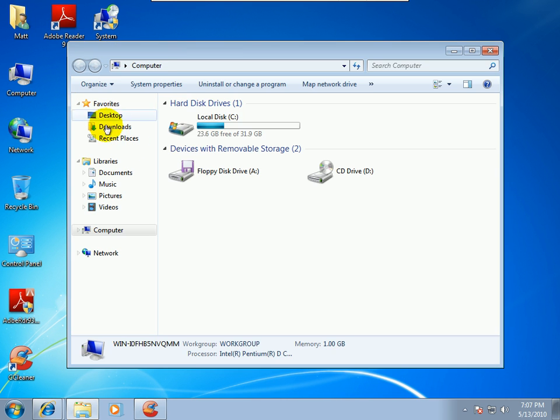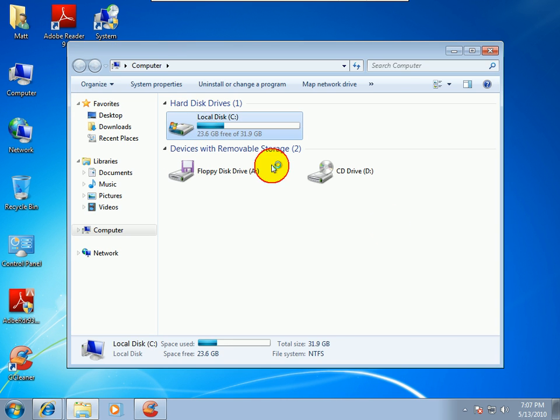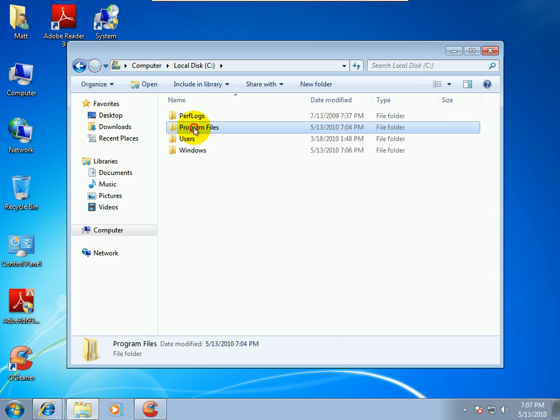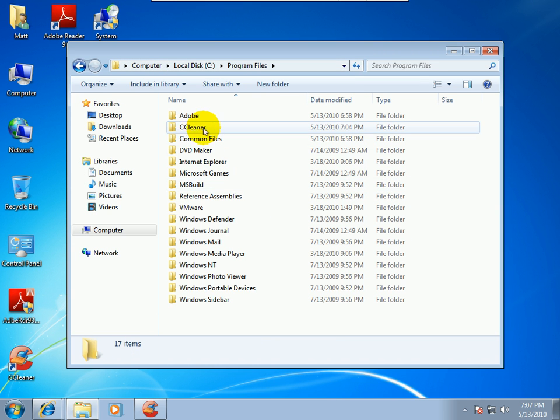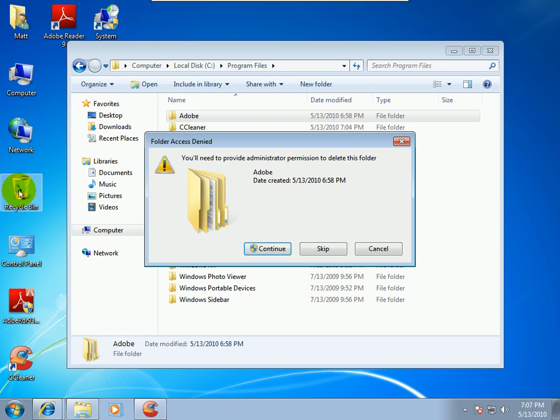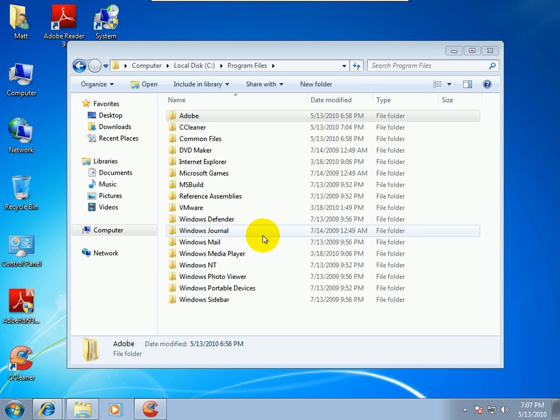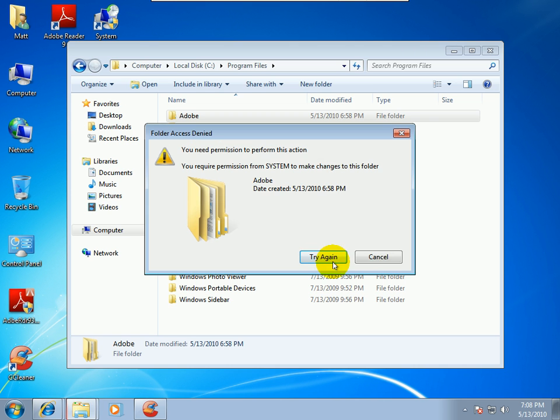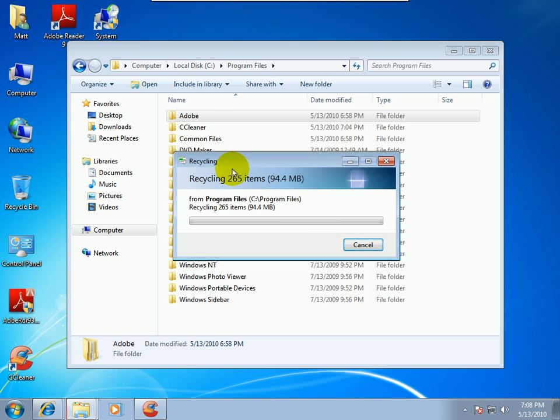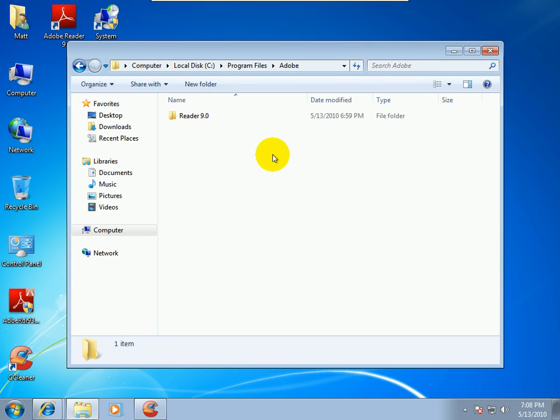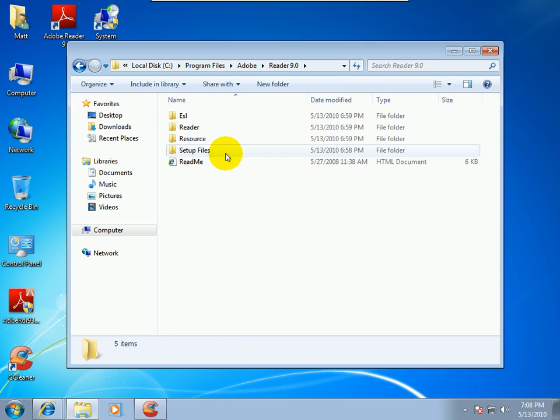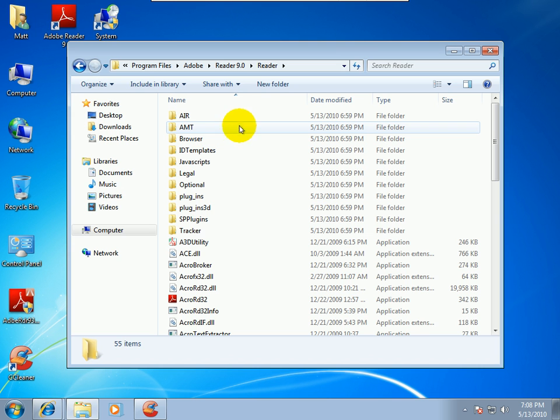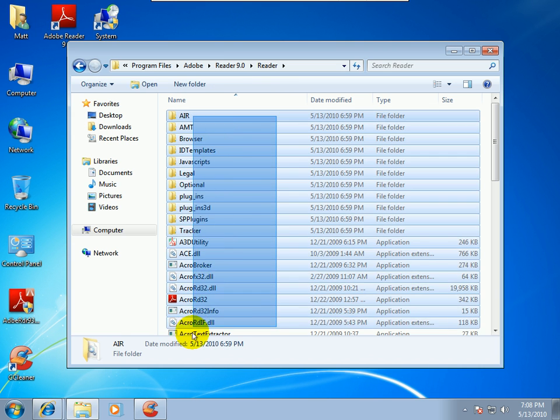But there are some times where I'll use it. And that would be when I get a customer who does this. I don't want this application anymore. I'm just going to trash it. Now, what's wrong with that is that they've basically not uninstalled the program, but deleted it and left behind the registry entries.